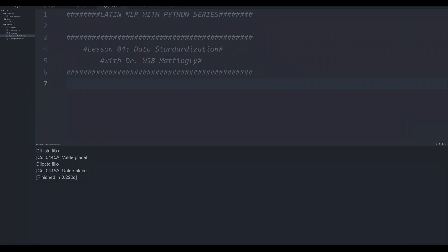Hello and welcome back to this series on Latin NLP with Python. In the last few videos I've shown you how to install CLTK Classical Language Toolkit and how to download and import various corpora for analysis.